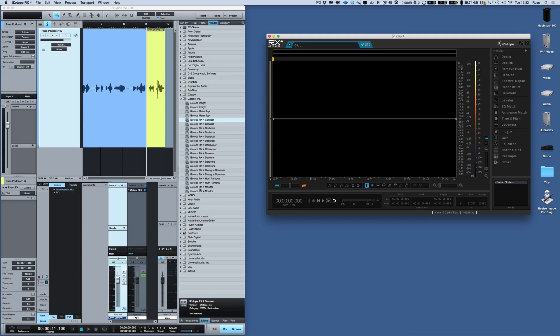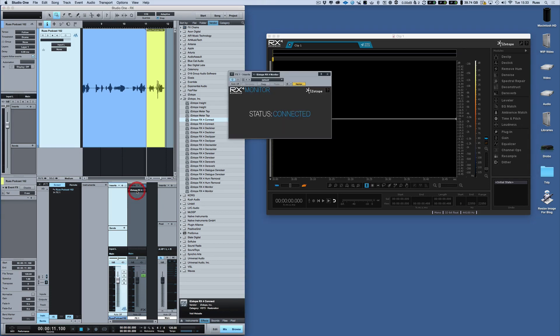Find RX4 Monitor and drag and drop it in and then you'll have it. If it isn't set up properly you will see that saying disconnected instead of connected.